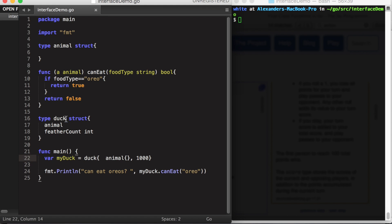In this case, we have a struct of type duck, and we have an embedded struct animal in it. Animal does not have any fields, but it does have one method declaration.